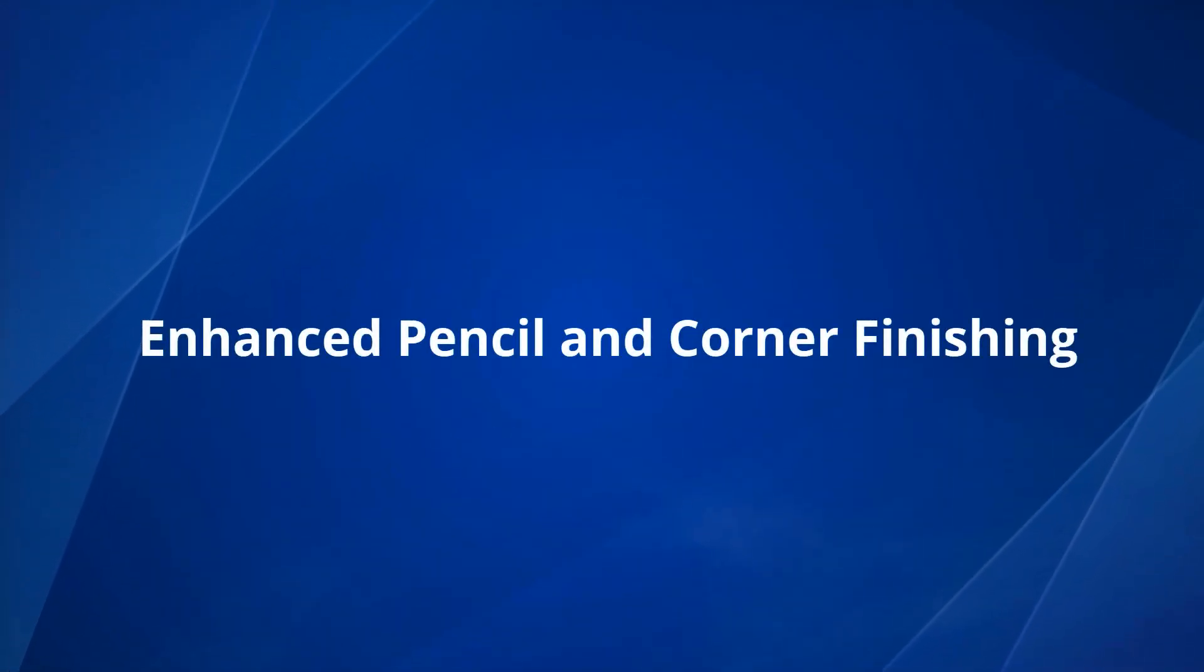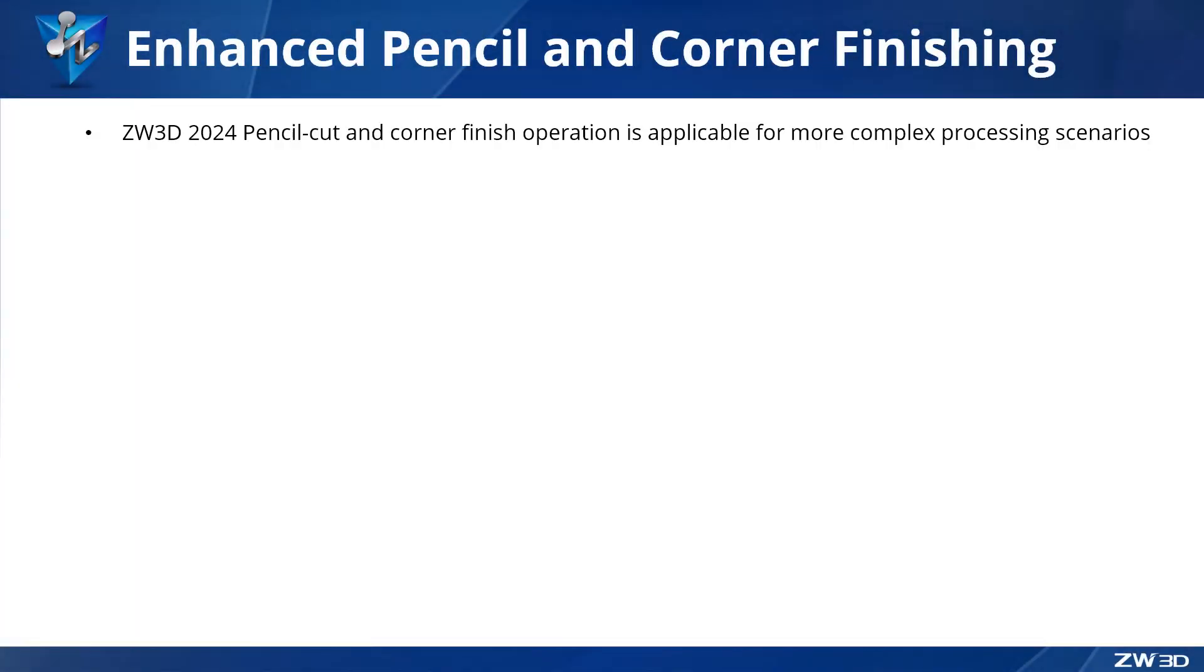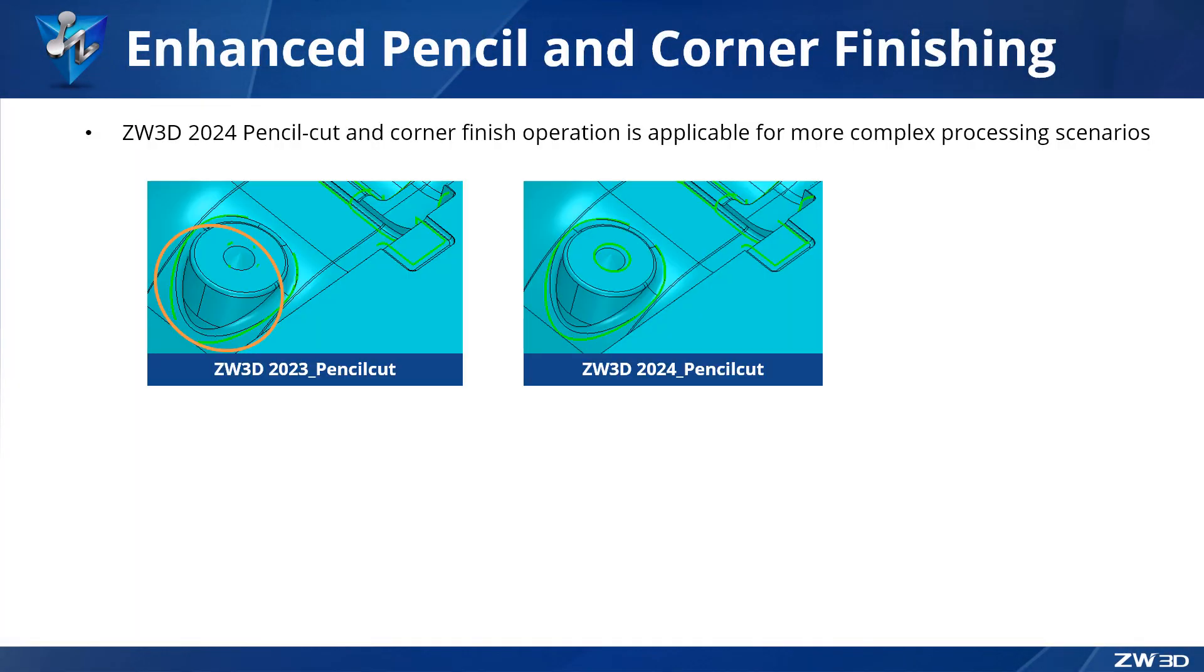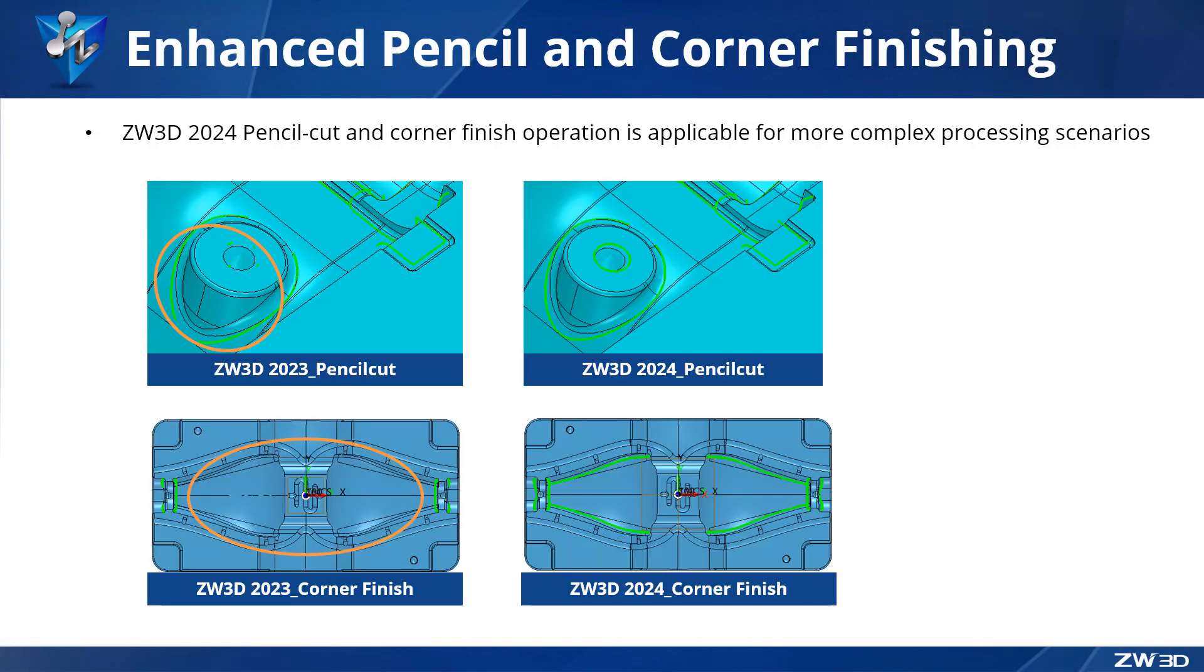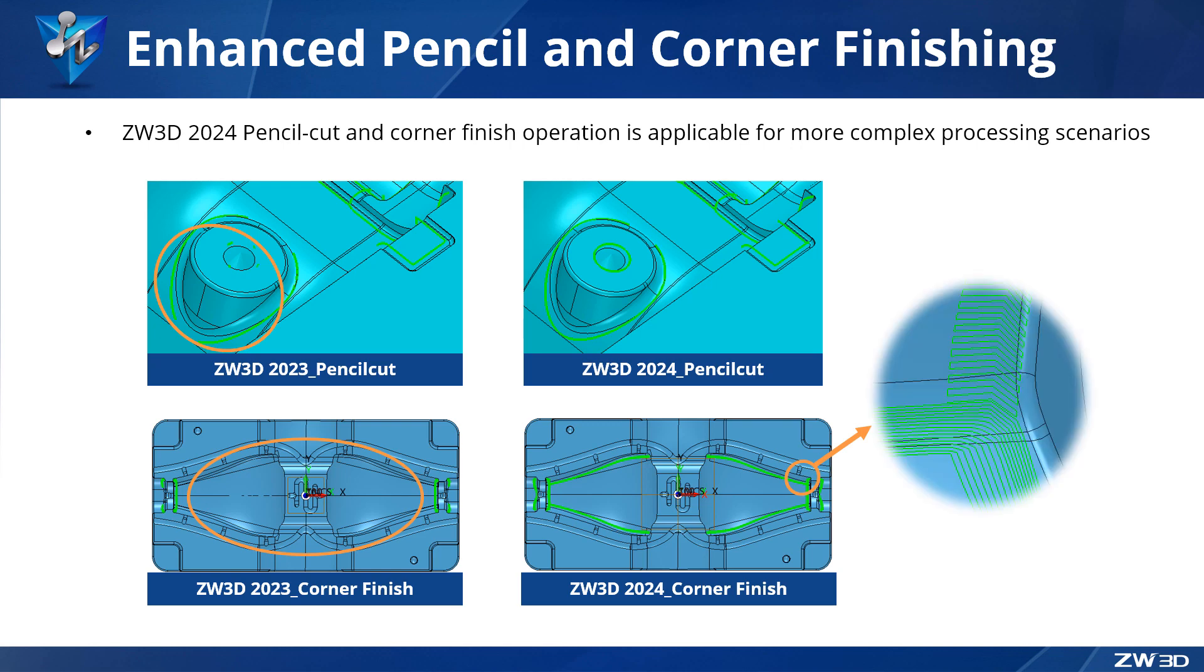Enhanced Pencil and Corner Finishing. ZW3D 2024 has remarkable improvements in pencil cut and corner finishing, making it applicable for more complex processing scenarios.